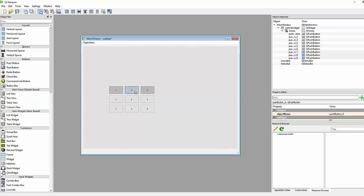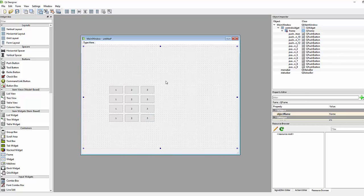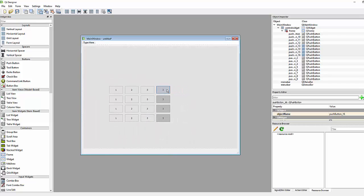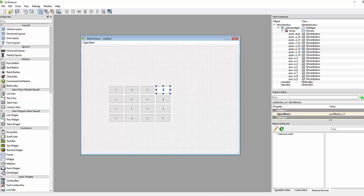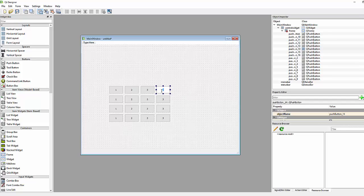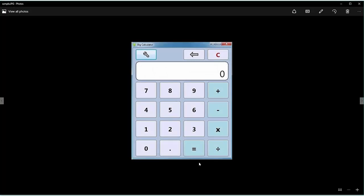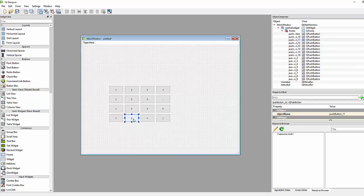We've added the number buttons. Now we also need the operator buttons. In the reference image you can see plus, minus, multiply, and divide. I'll use 'x' for multiply as that looks better. Now we need equals, dot, and zero.